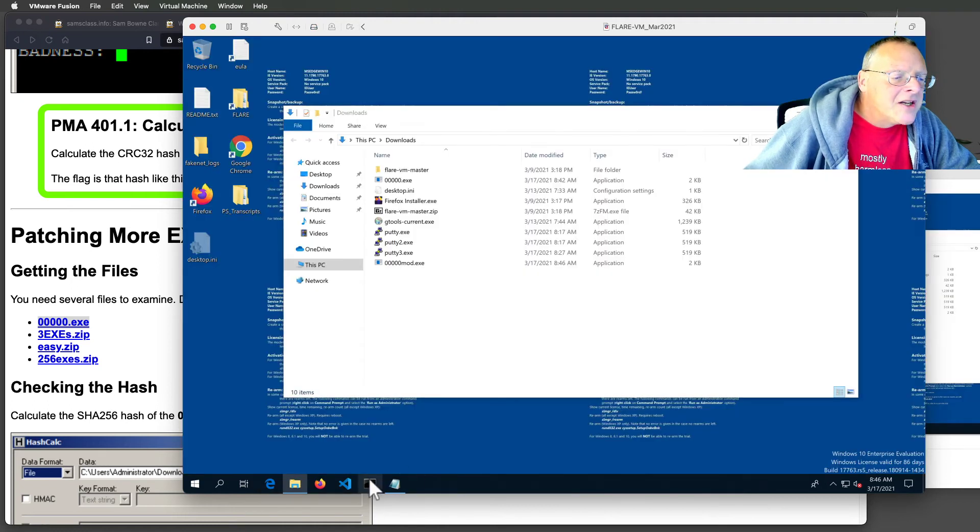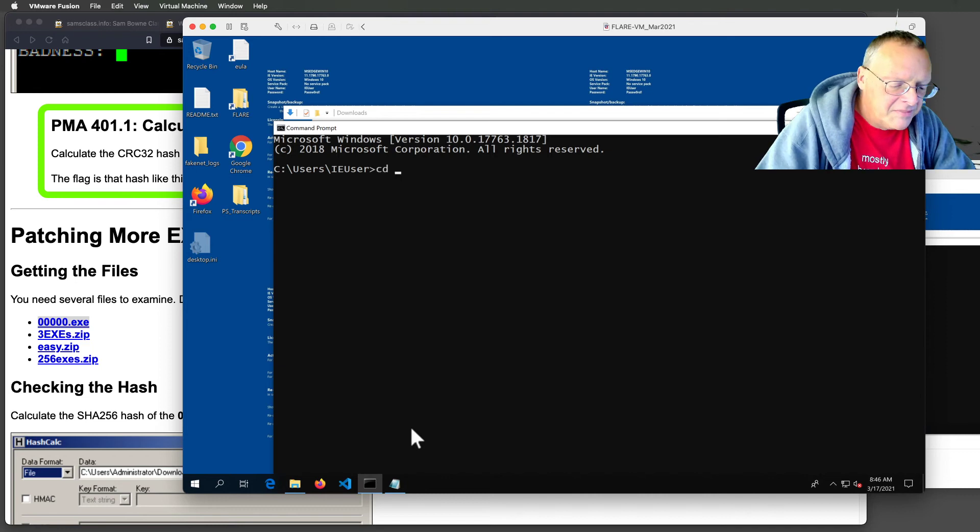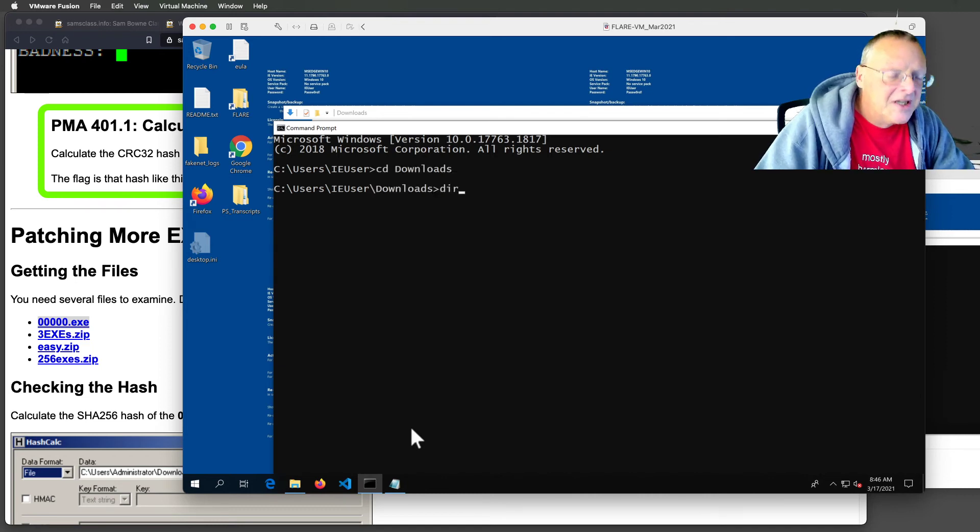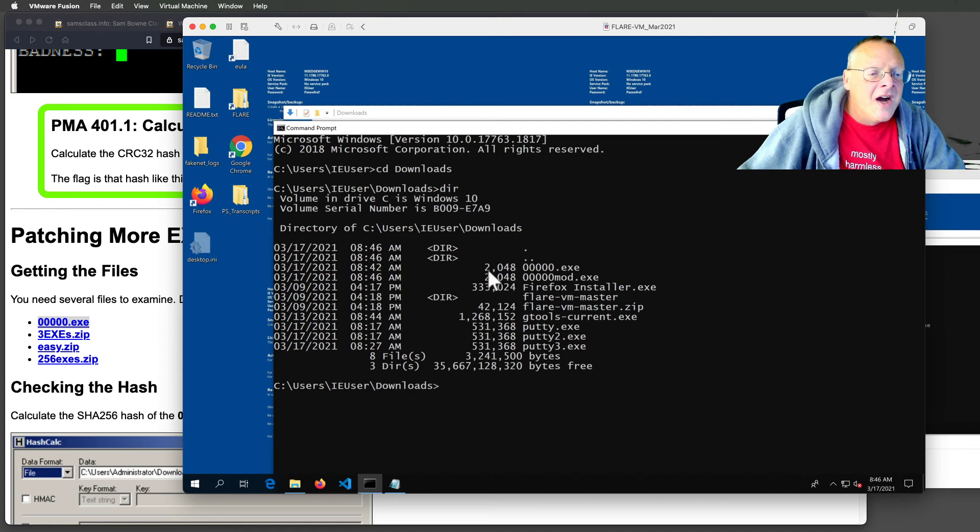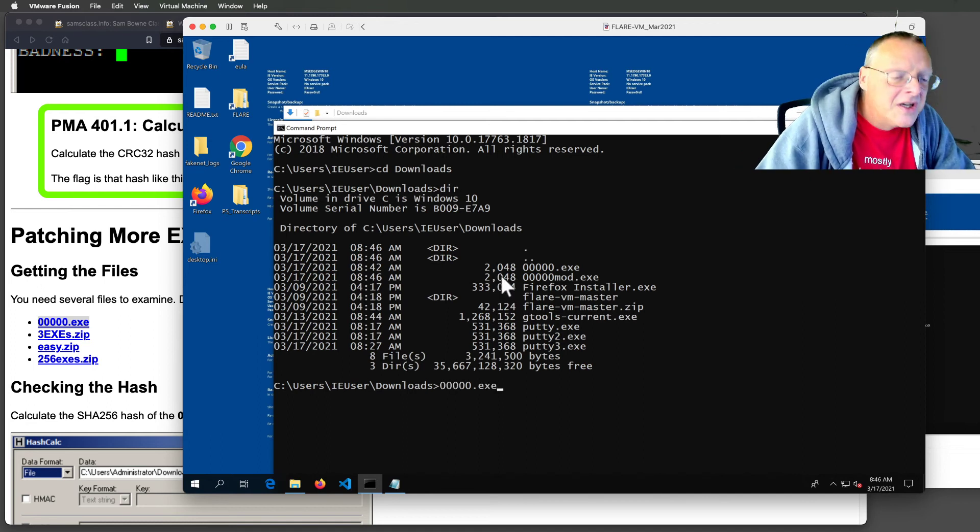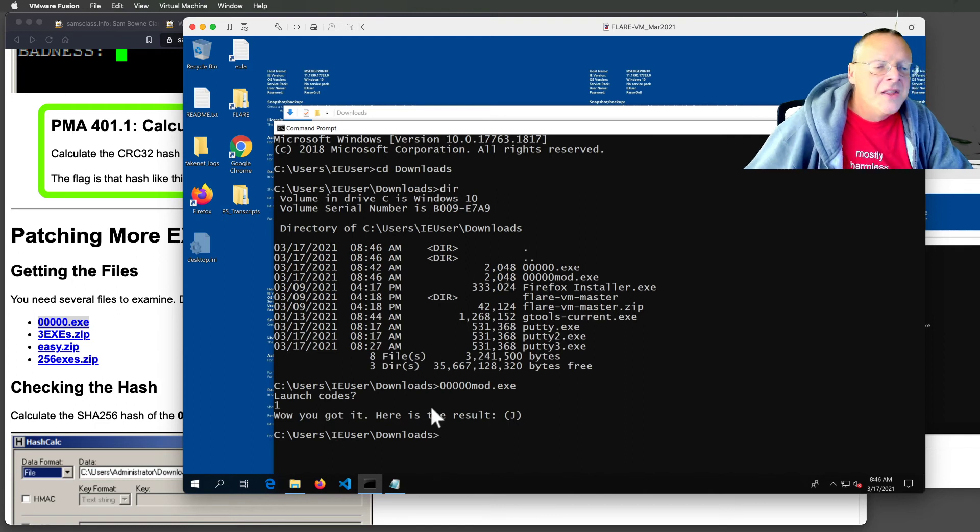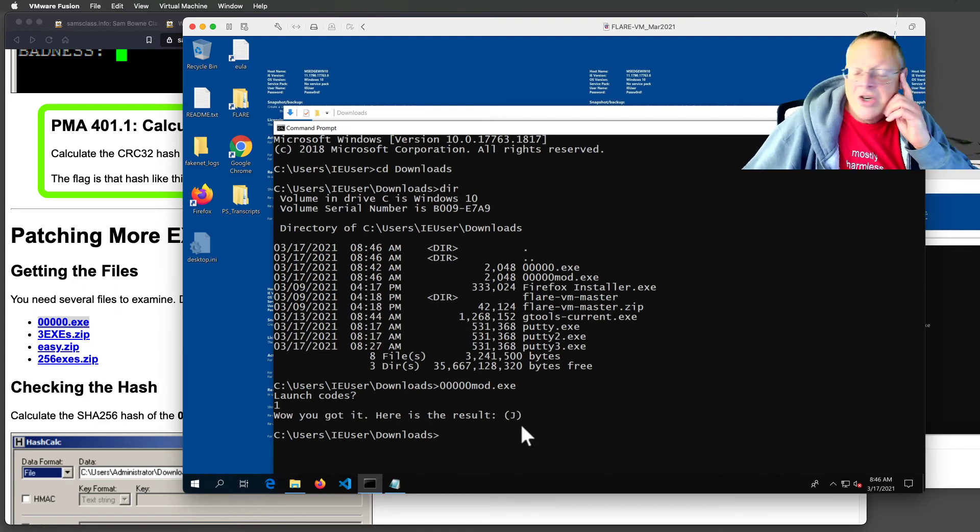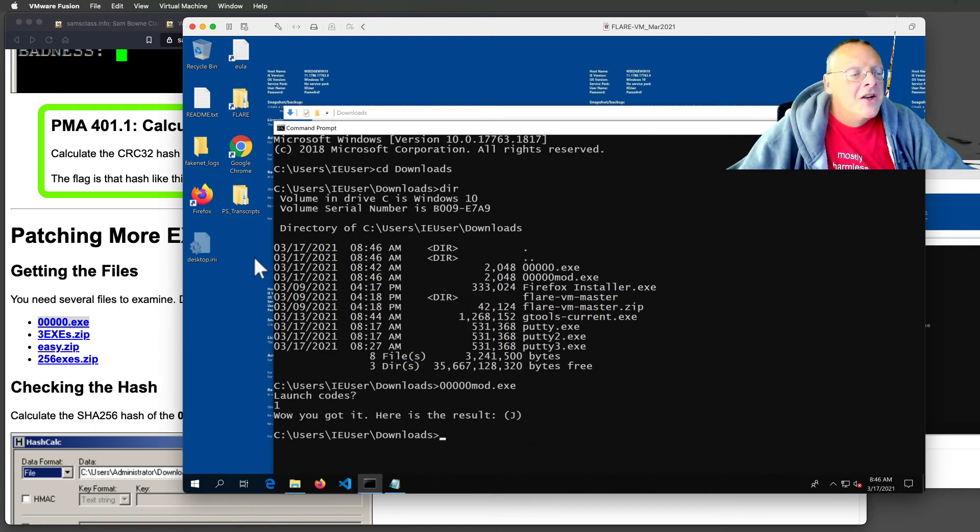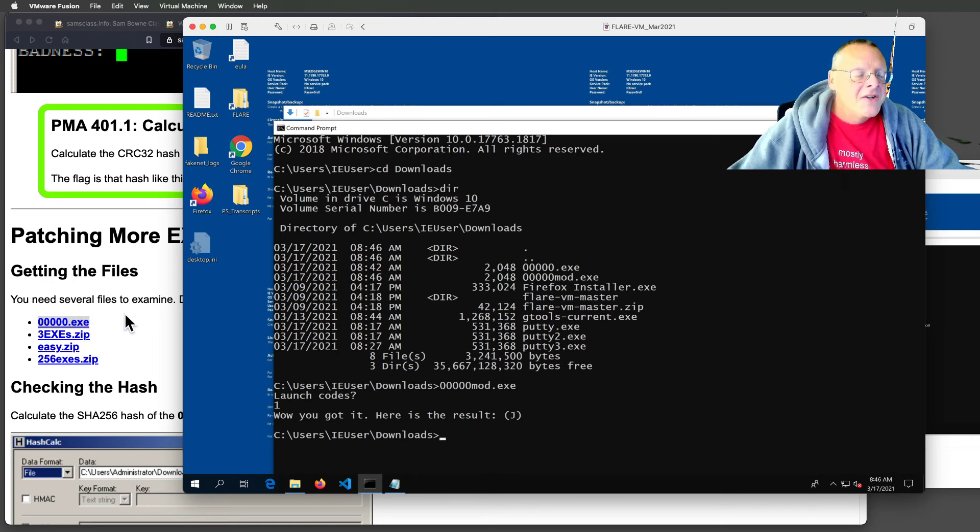And I go back to my text. Back to downloads. And when I do a directory, I now have a modified file that's the same size as the original. But if I run the modified one and give it a launch code of one, then I win. And I get the result, which is one letter here, j. So now I know how to cheat at this game.